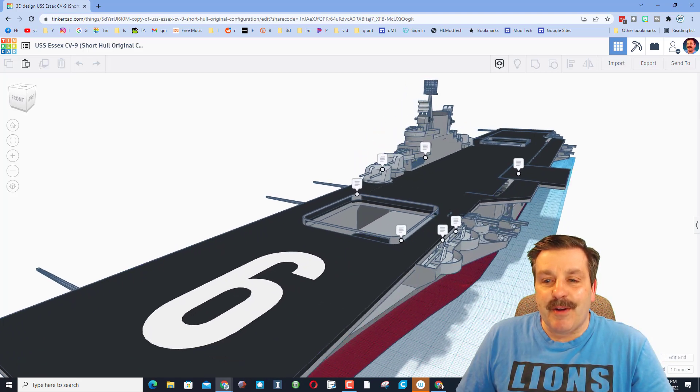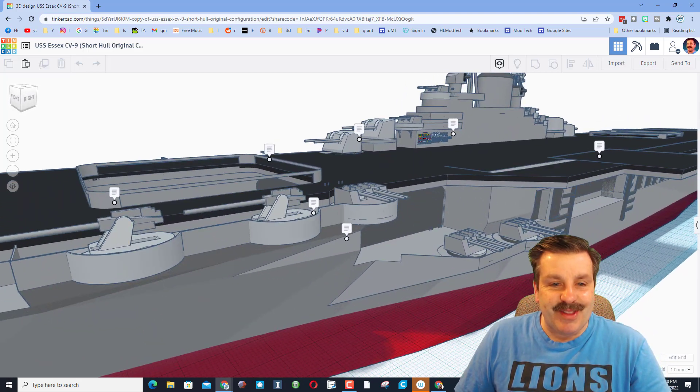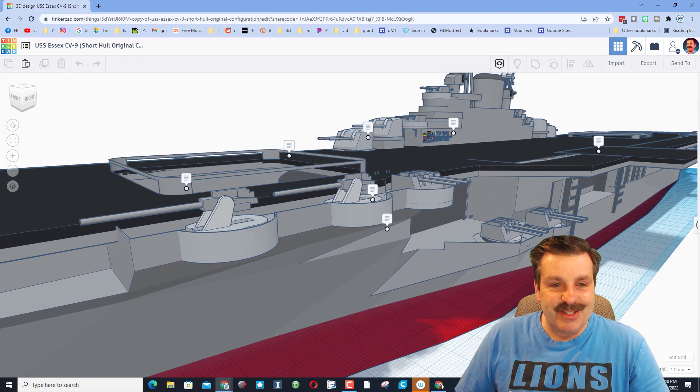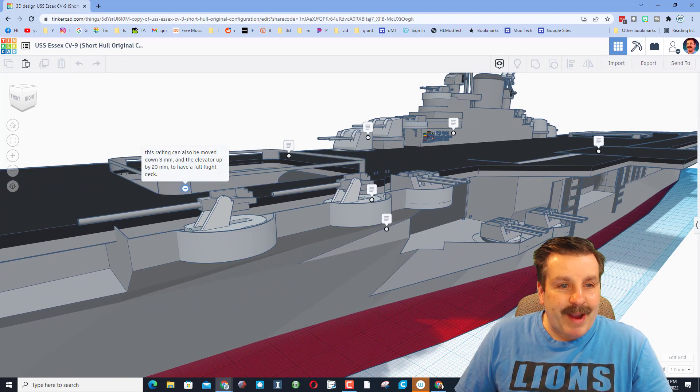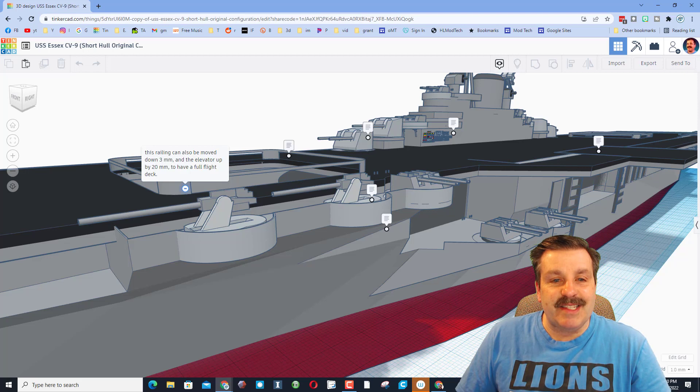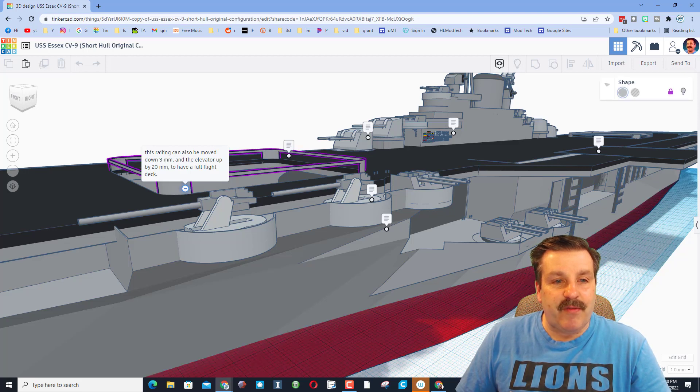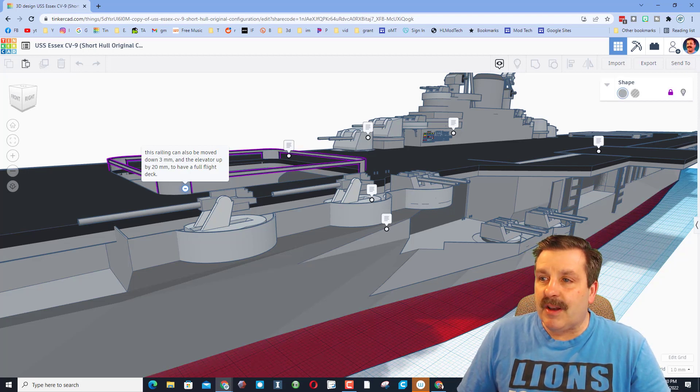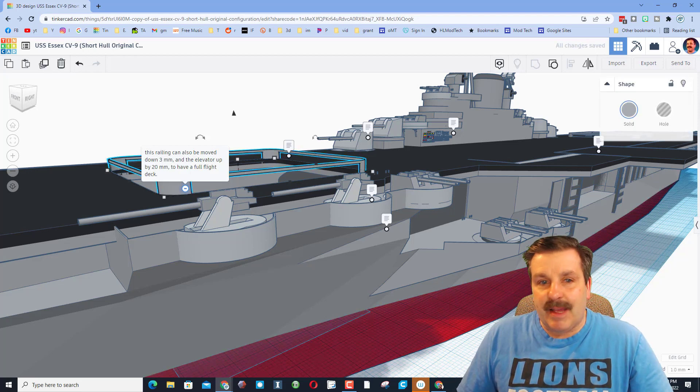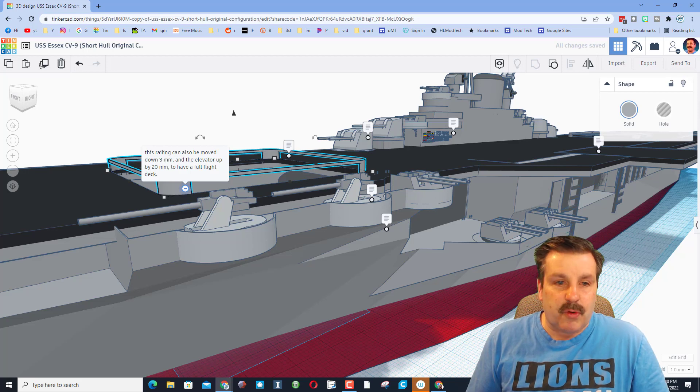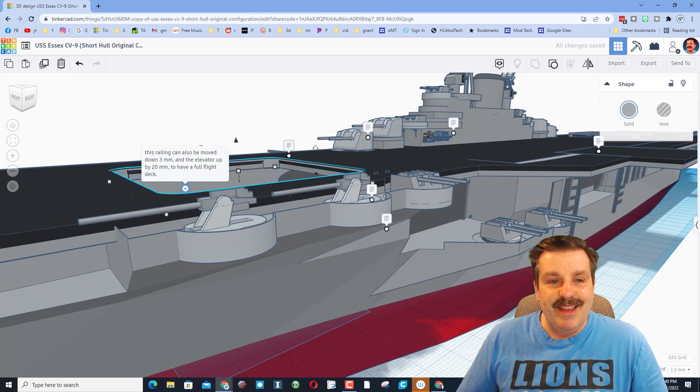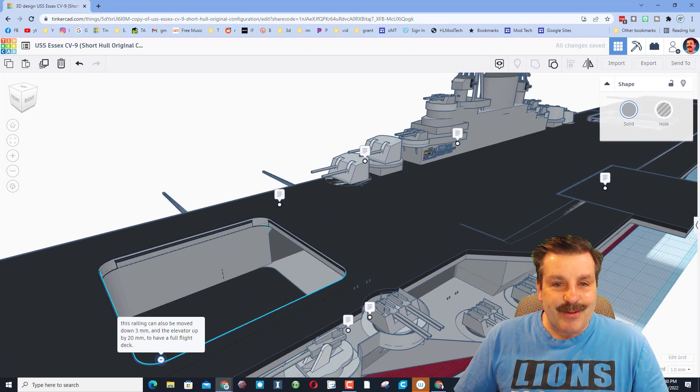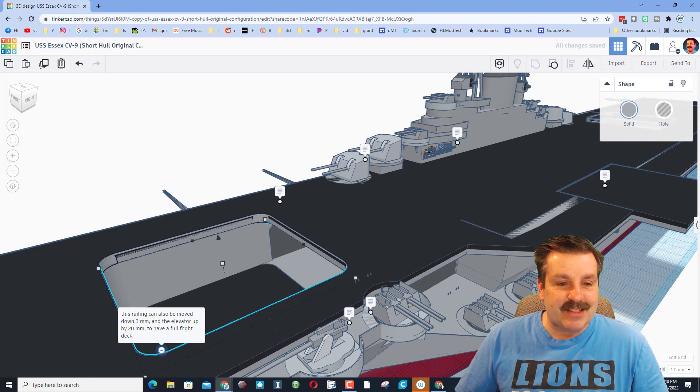Right here we've got a railing that can be moved down so we have a full flight deck. So if we unlocked this and I go down three millimeters, that's Control+Down one, two, three. Check it out, you have got a flight deck that is level.